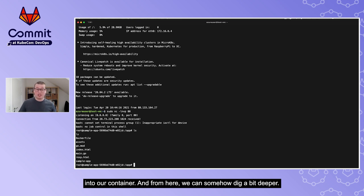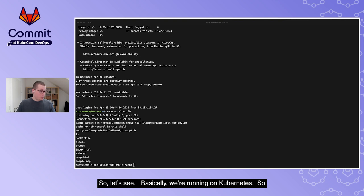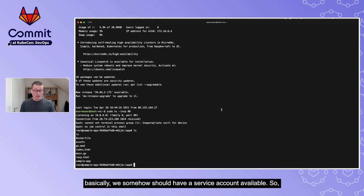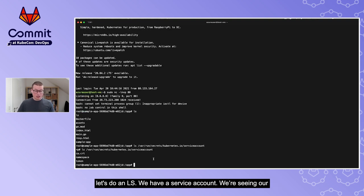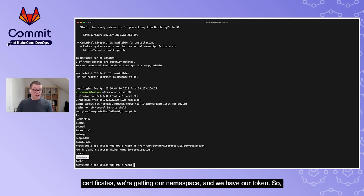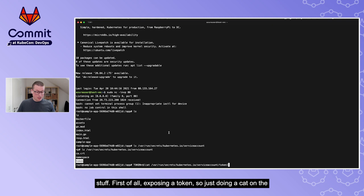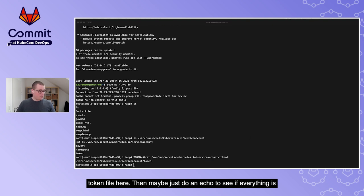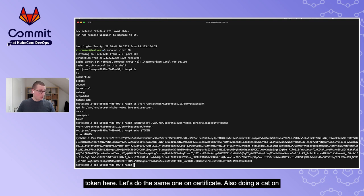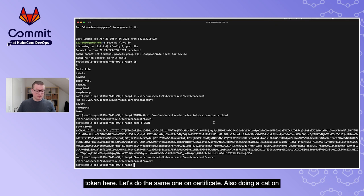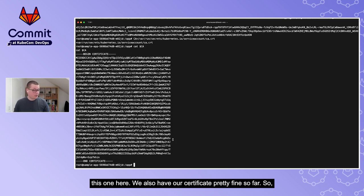From inside the container, we can dig deeper. Since we're running on Kubernetes, there should be a service account available. Running `ls` on the service account directory, we see certificates, a namespace file, and a token. Let's try to talk to the Kubernetes API server. We export the token by reading the token file, and echo it to confirm - we have a token. We also read the certificate.